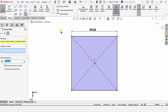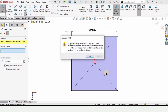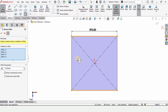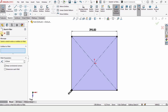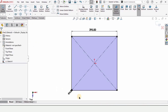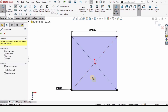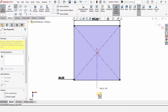Now select the sketch fillet tool, select this entire area, and click OK. Specify a radius of 4mm and check this box — a 4mm radius fillet has been applied on each of these corners. Now select centerline and make a straight vertical centerline like this.